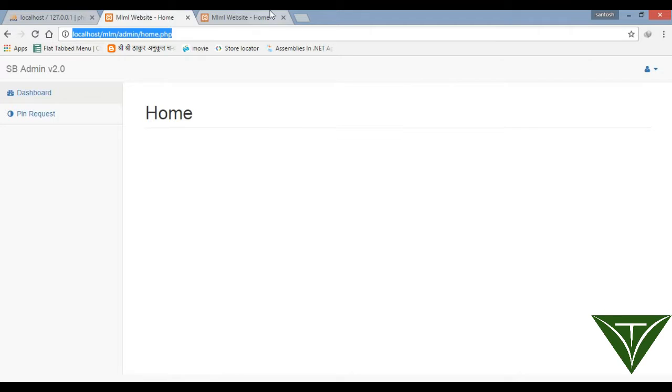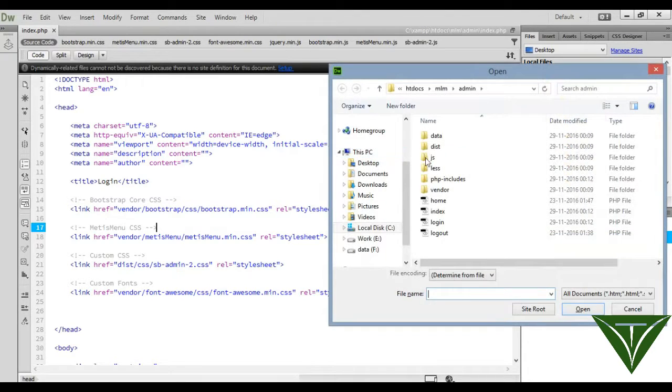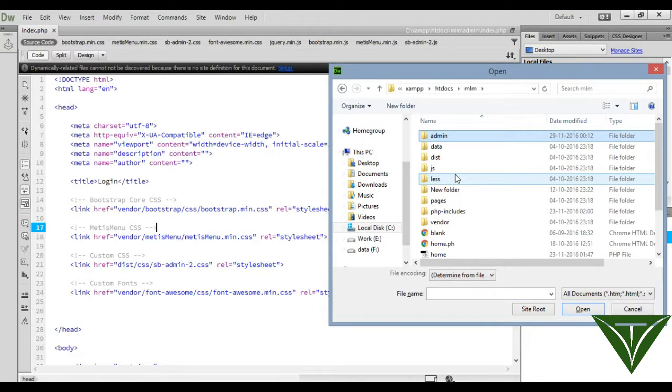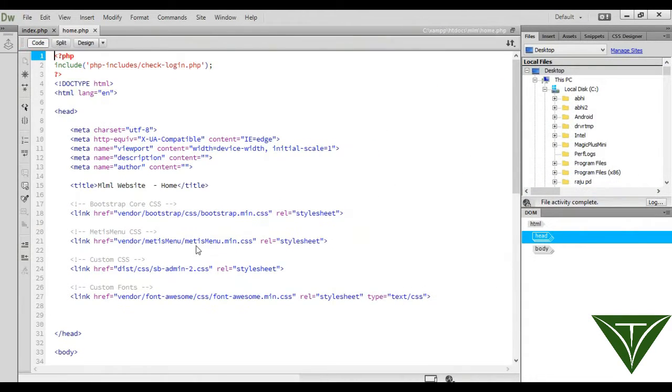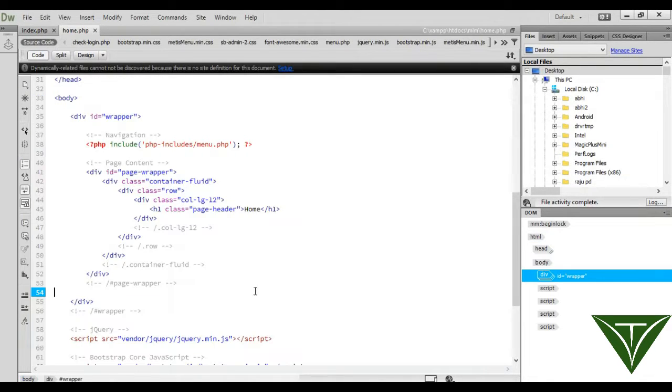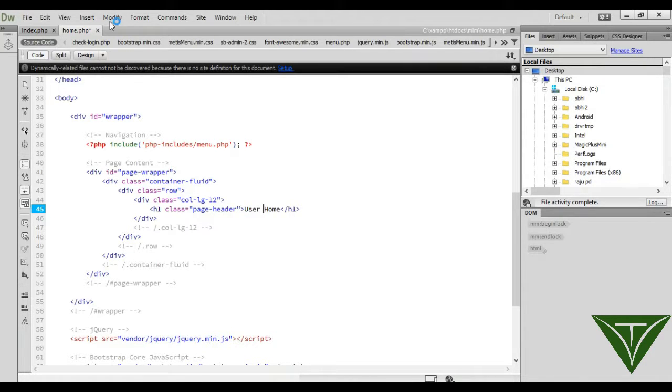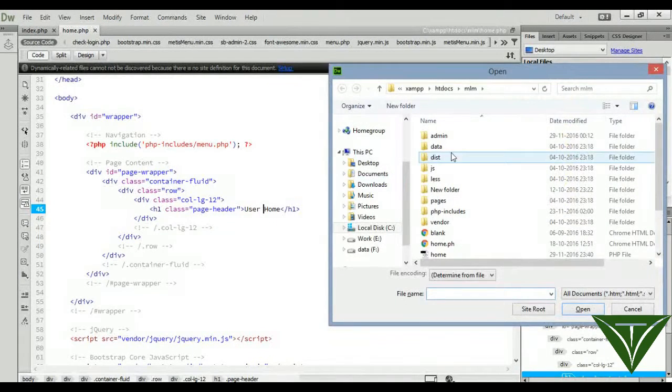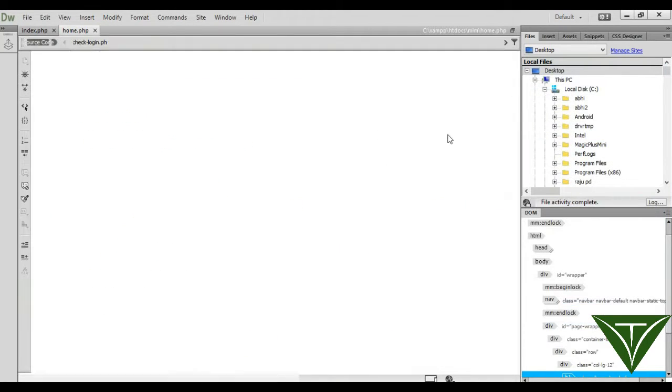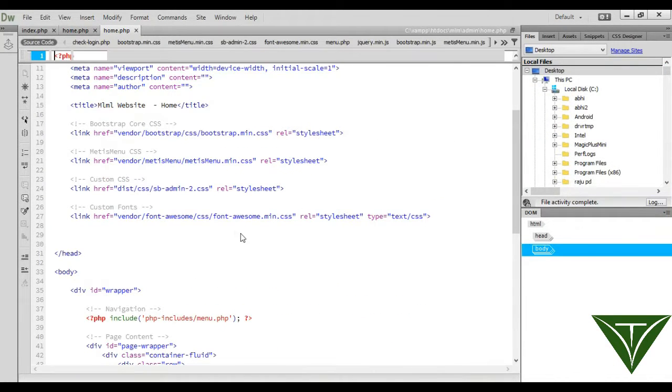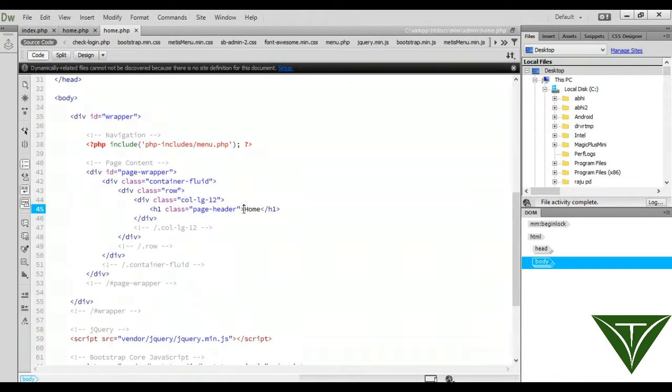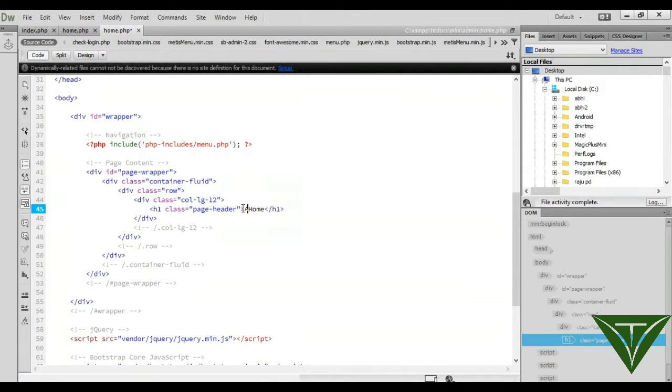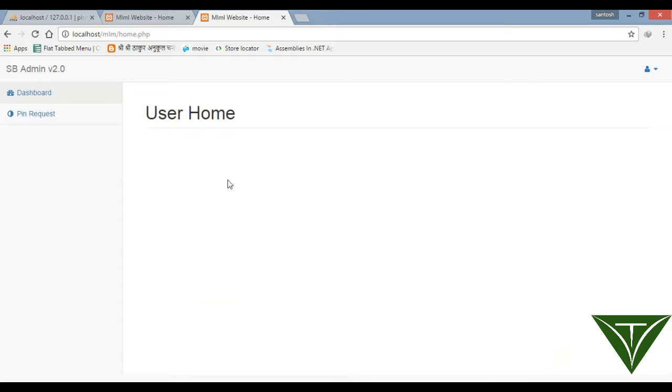Let me show you the admin page and home page. Let me go to the home page - here's the user home. I'll open admin home also so you can understand where the problem is.